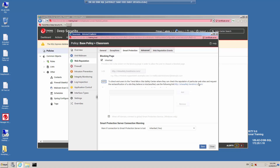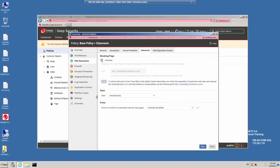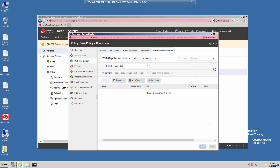On the Advanced tab, you can identify the page that's going to be provided to allow users to dispute a blocked page. You can select whether you'd like alerts to be generated as well as the ports that are going to be monitored. The Web Reputation Events tab details information about websites that are allowed or blocked based on the policy settings that are enabled.